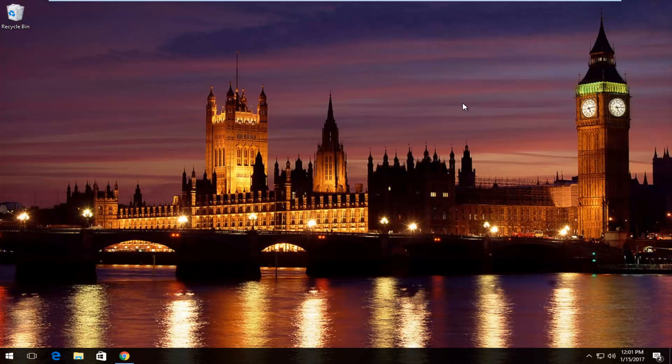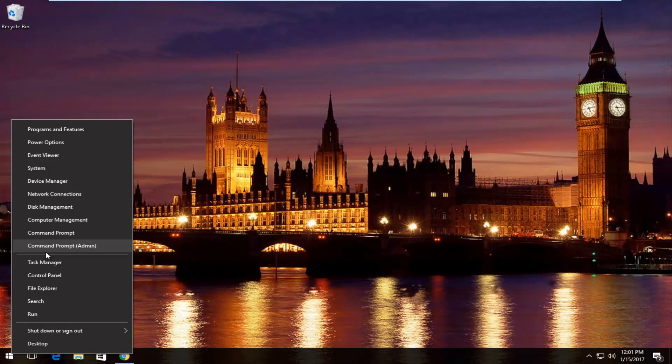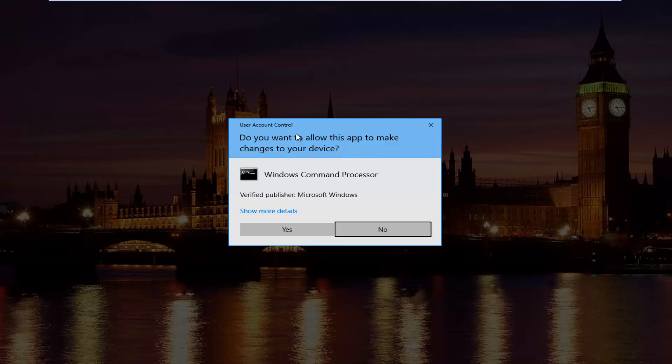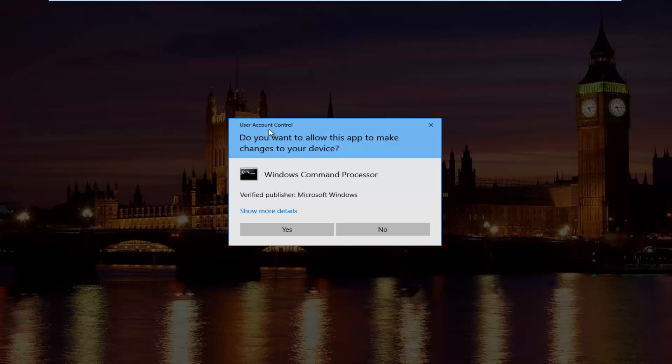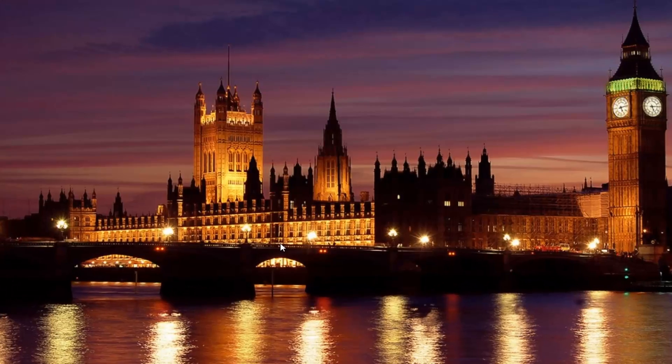So pretty straightforward here, we're going to start by right clicking on the start button and then we're going to left click on where it says command prompt and then in parentheses admin. If you receive a user account control window, select yes.